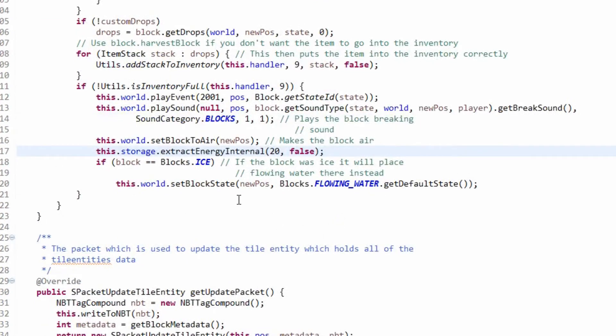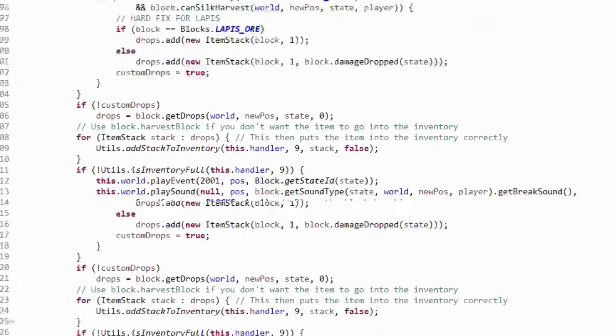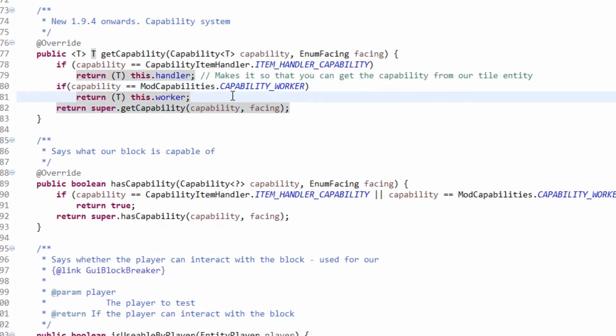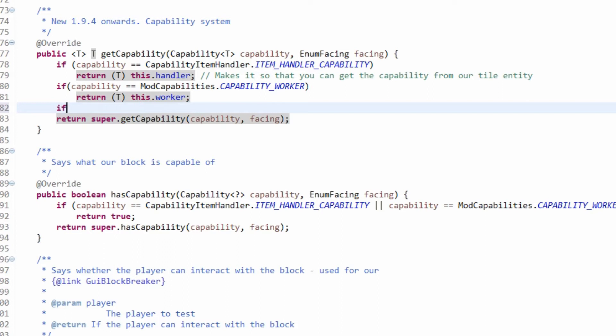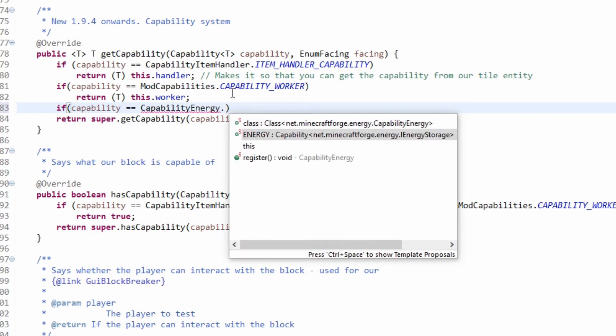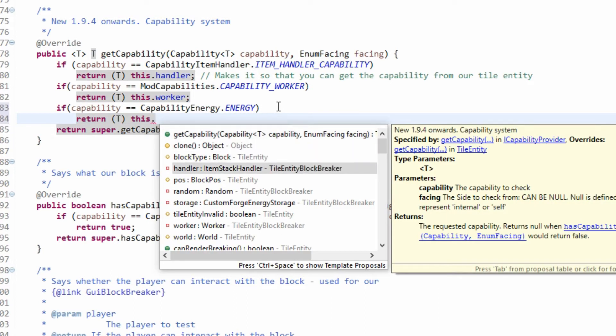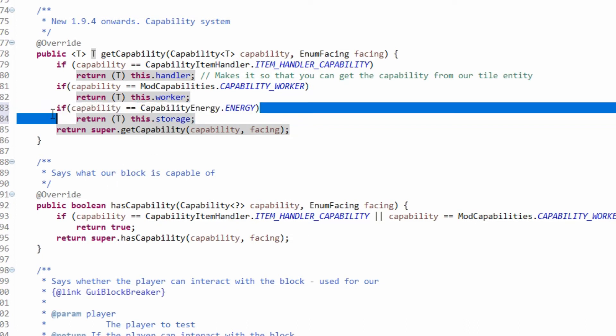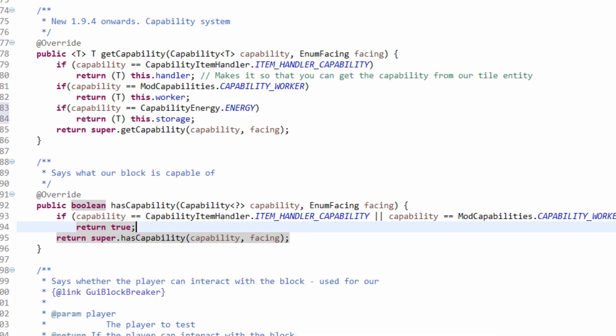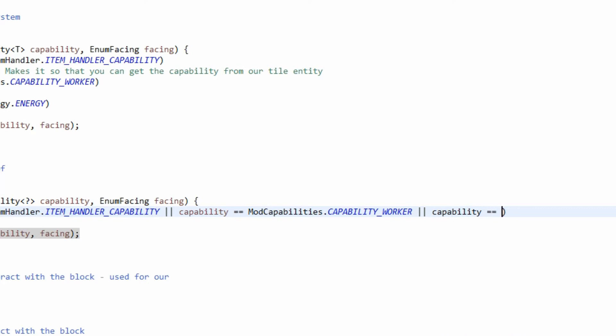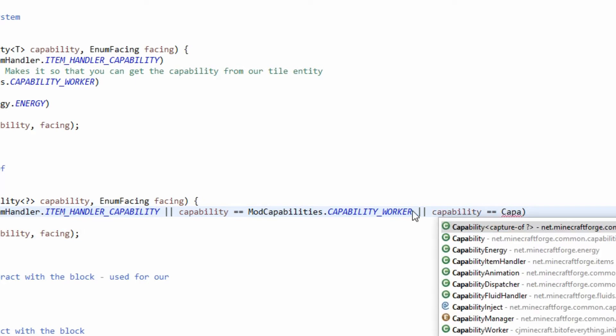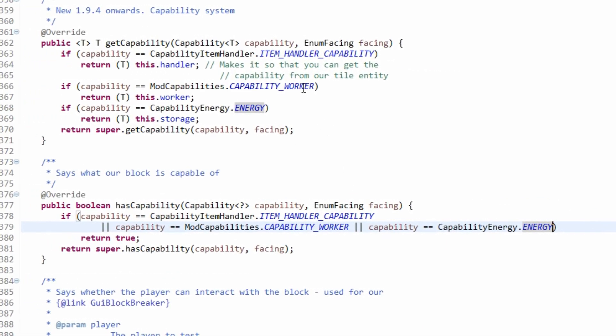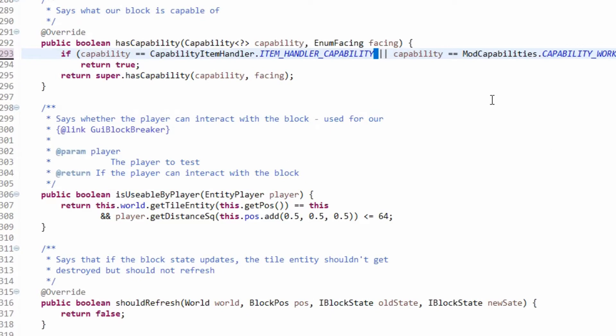So we've got it so it handles the energy. Now we need to actually get the capabilities. For forge capabilities are just simple. If capability is the capability energy, but when we get on to stuff like Tesla, it's actually different and has 3 different types of capabilities for energy. But this one is just defaultly 1. So here we're going to return T, we're going to cast the storage to T. If capability is equal to capability energy dot energy, that now means we have our capabilities set up and it will now consume energy, which is brilliant.